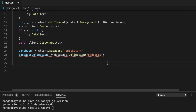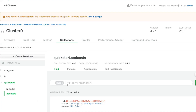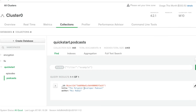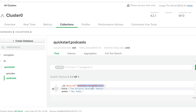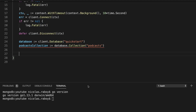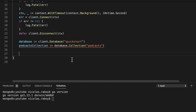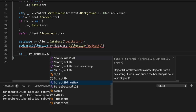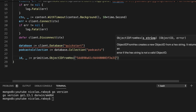Let's navigate back into our Atlas cluster and look at our collection. We're going to update one particular document based on the ID field. This ID field is an object ID, so I'm going to copy only the hash portion of that field, go back into my editor, and convert that hash into something that MongoDB understands. So we say ID equals primitive dot ObjectIDFromHex and pass in that hex value.